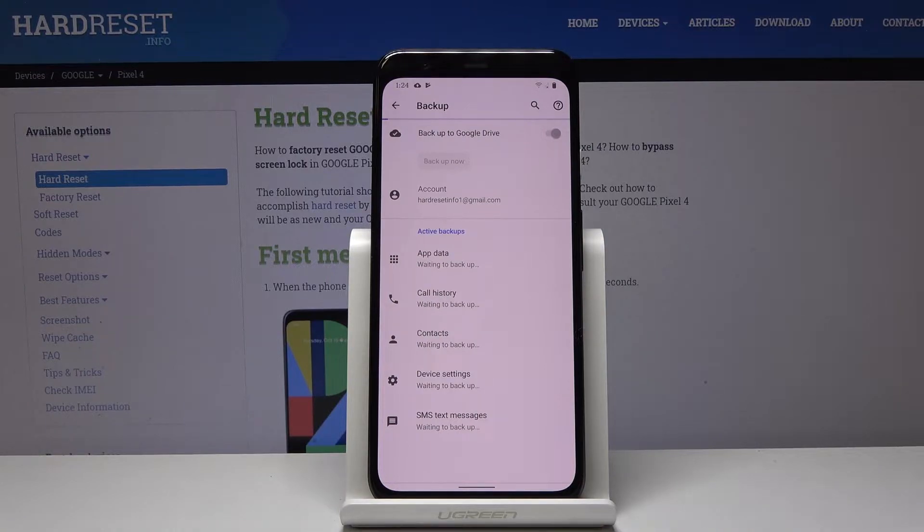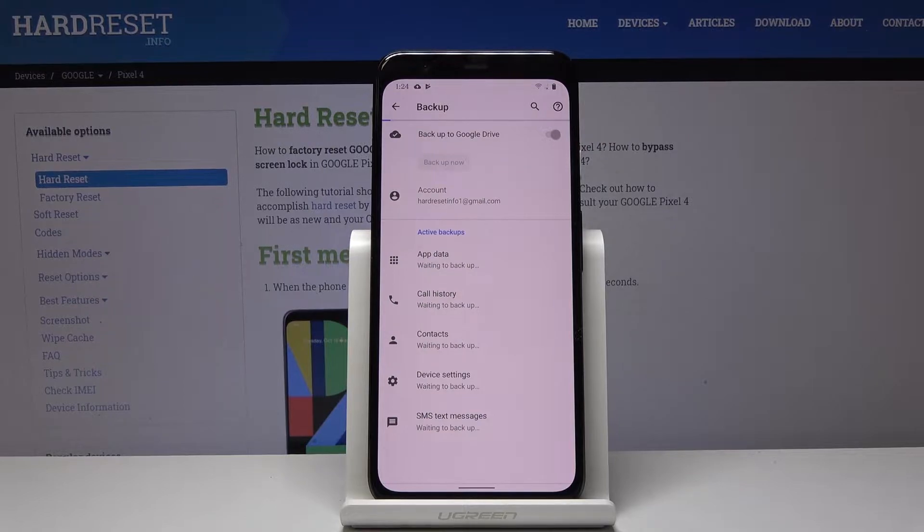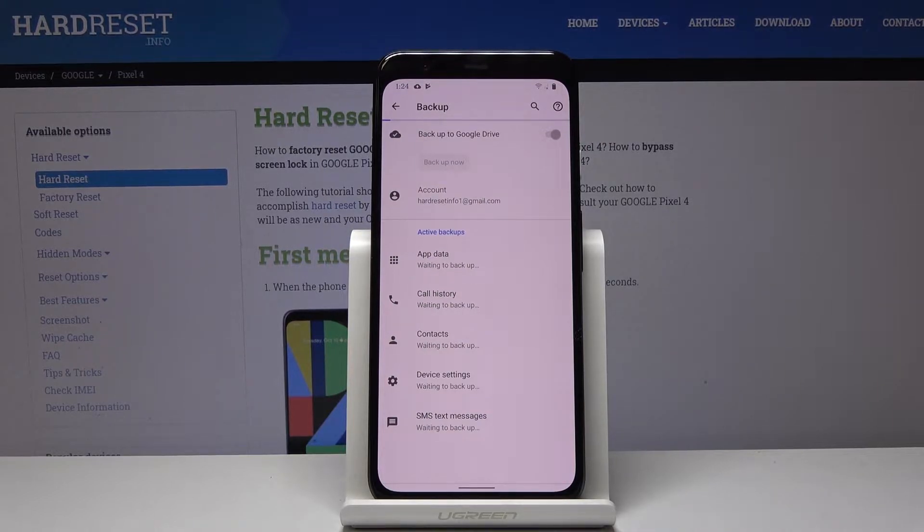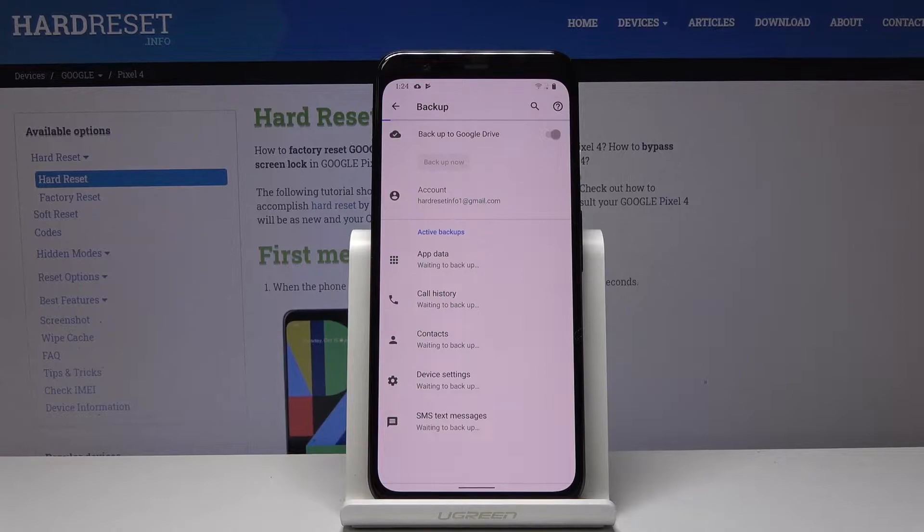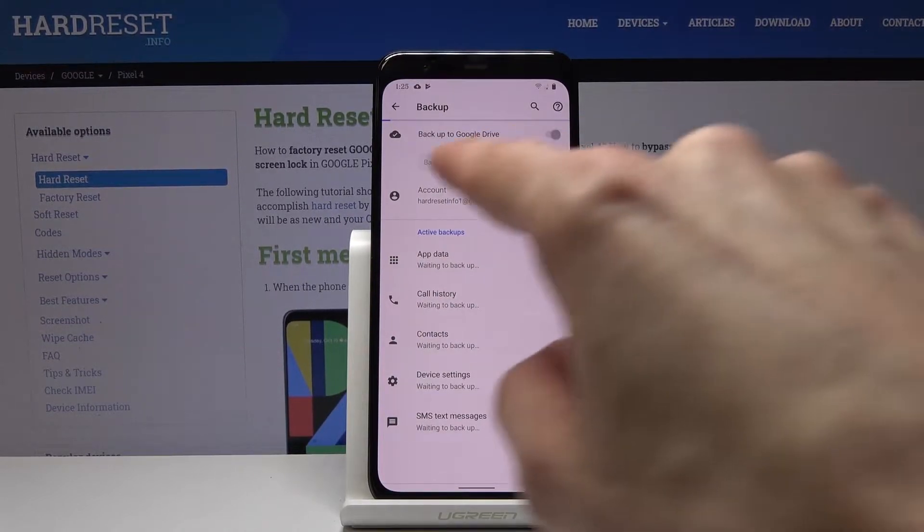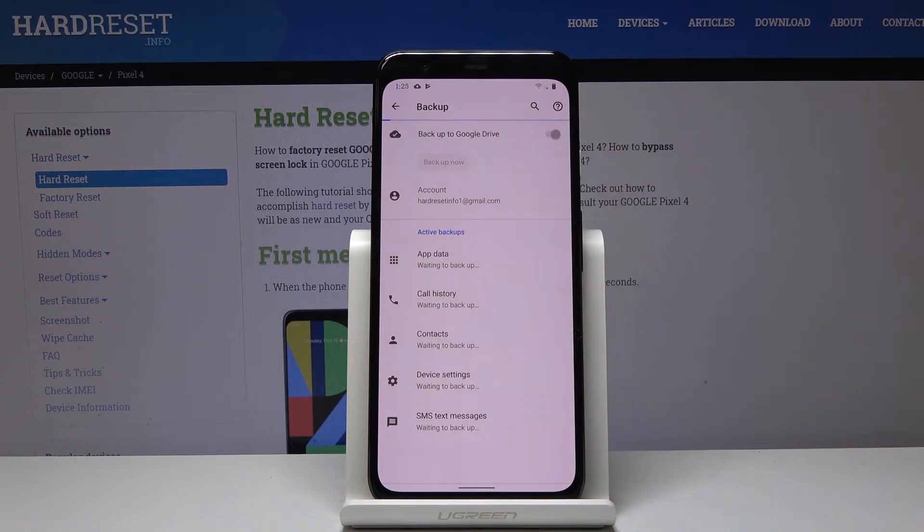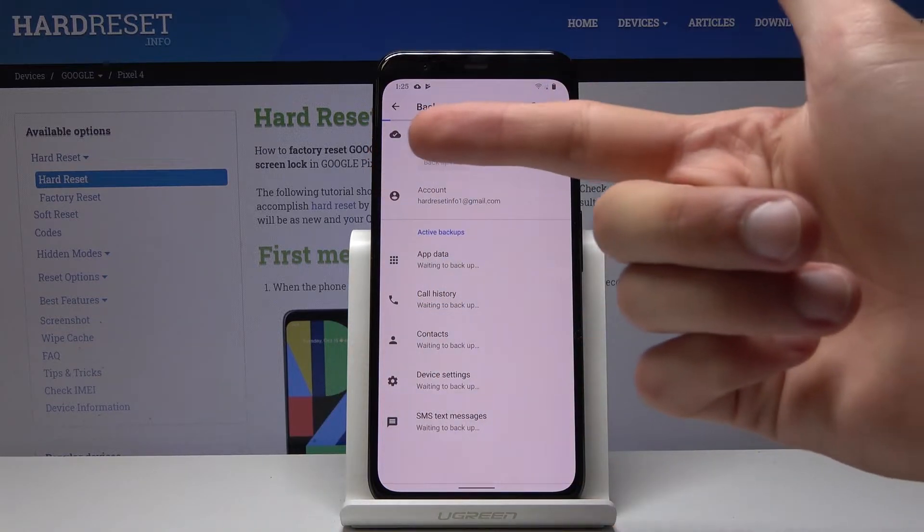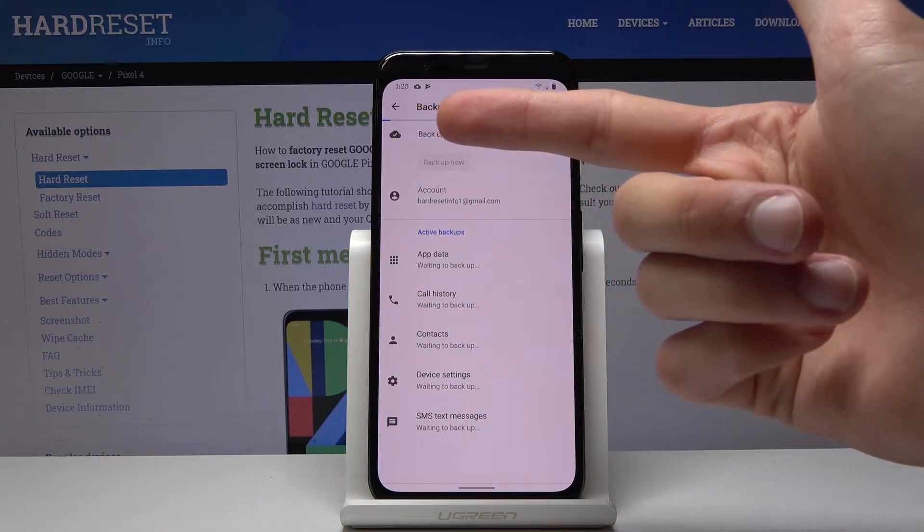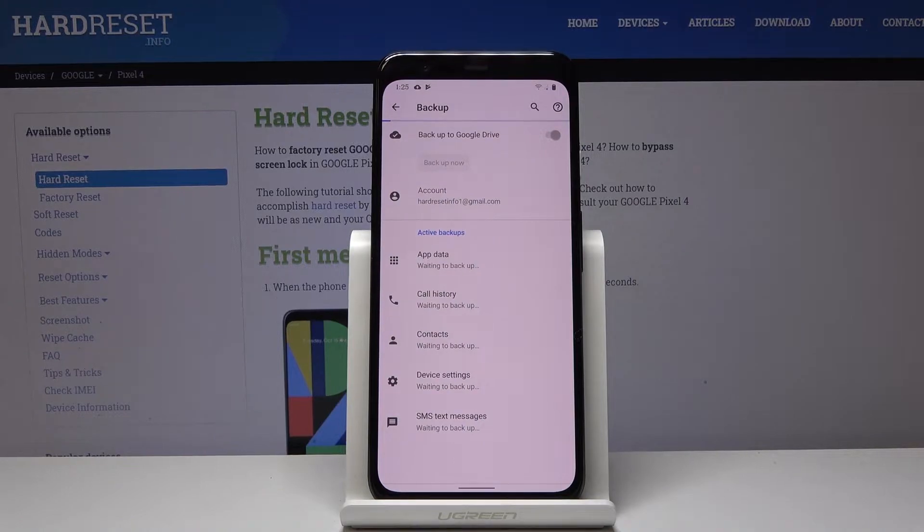But if you have a device full of music, photos, and applications it will take significantly longer time than it is taking for me at the moment. So let's just wait for it to backup which you can see the progress bar right here, the blue line that is not really moving at the moment. Let's wait for it to finish.